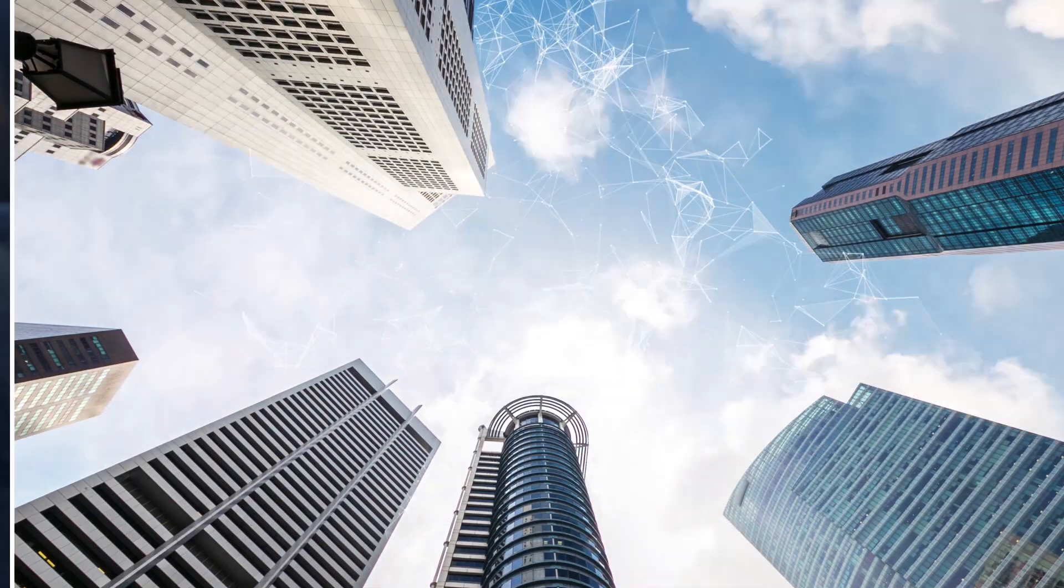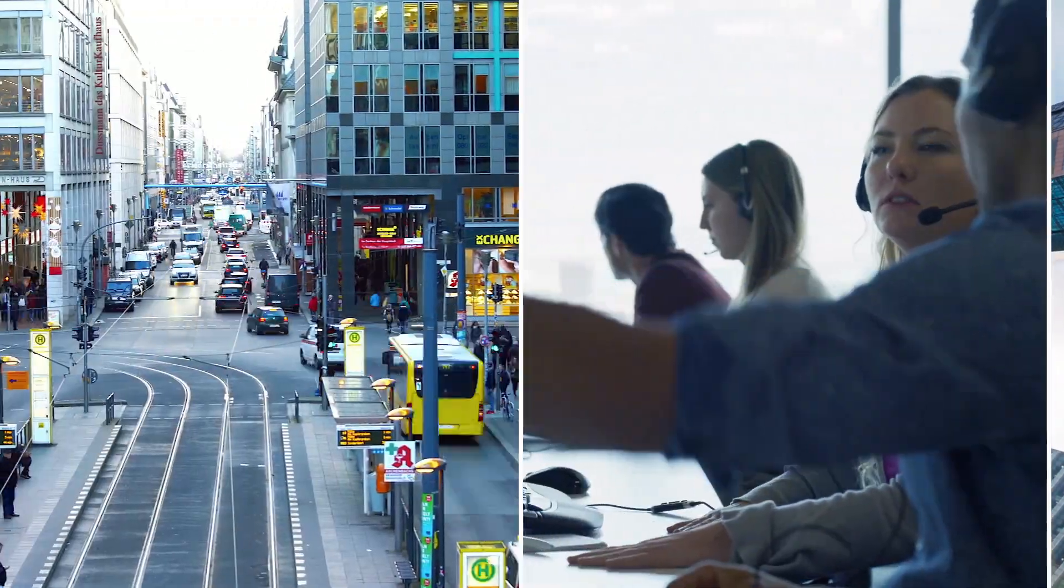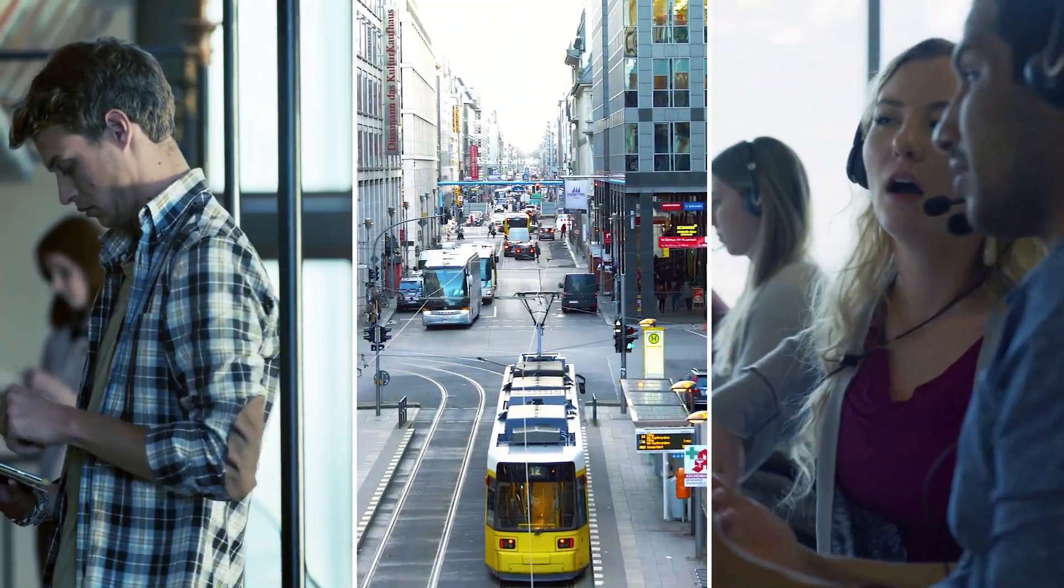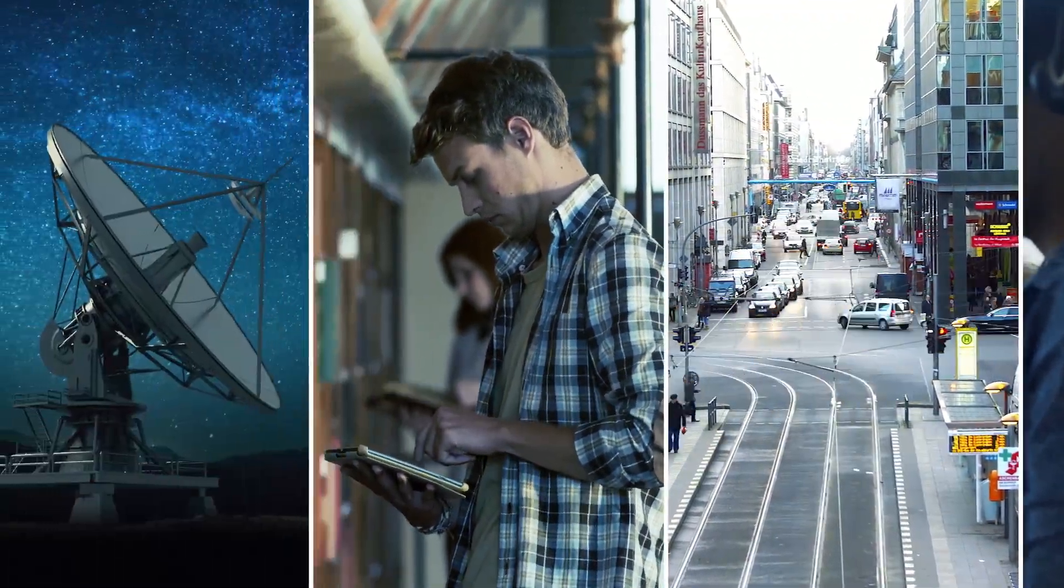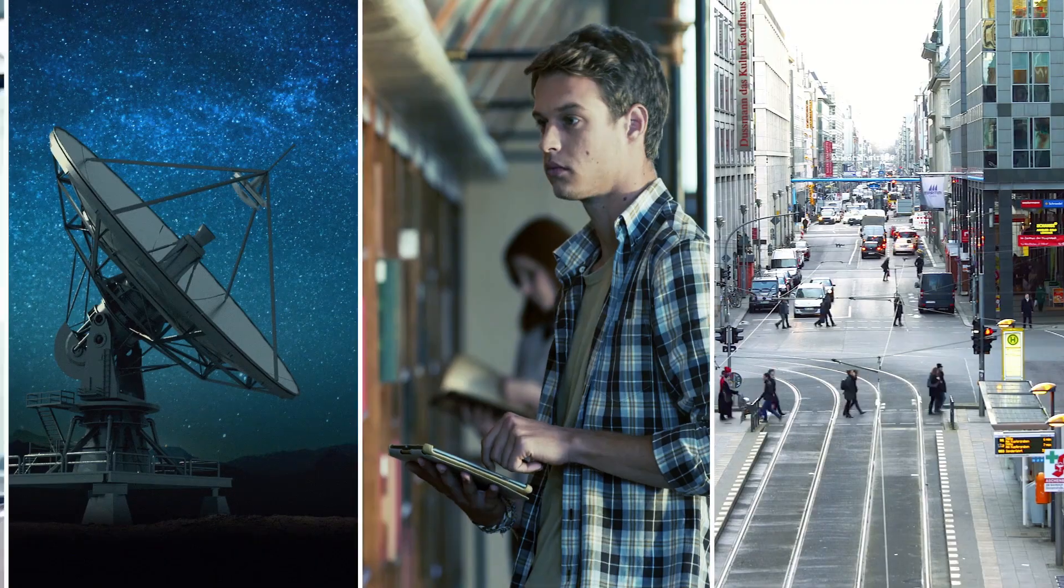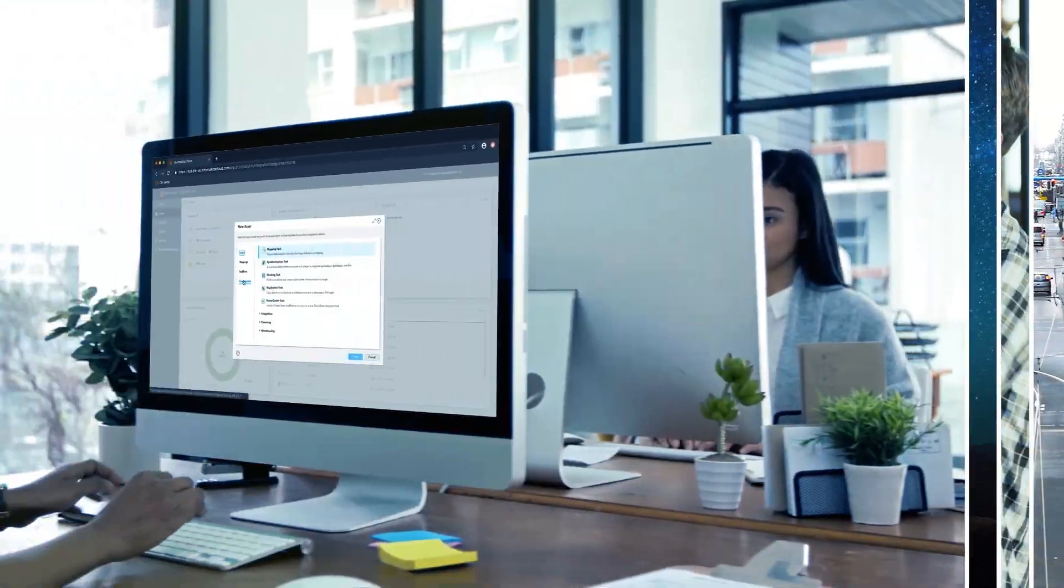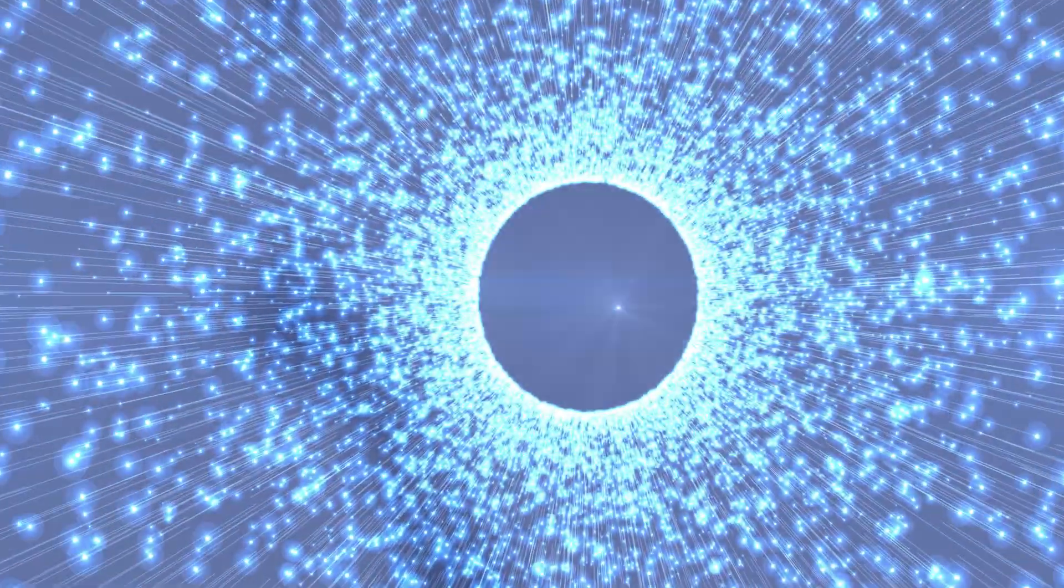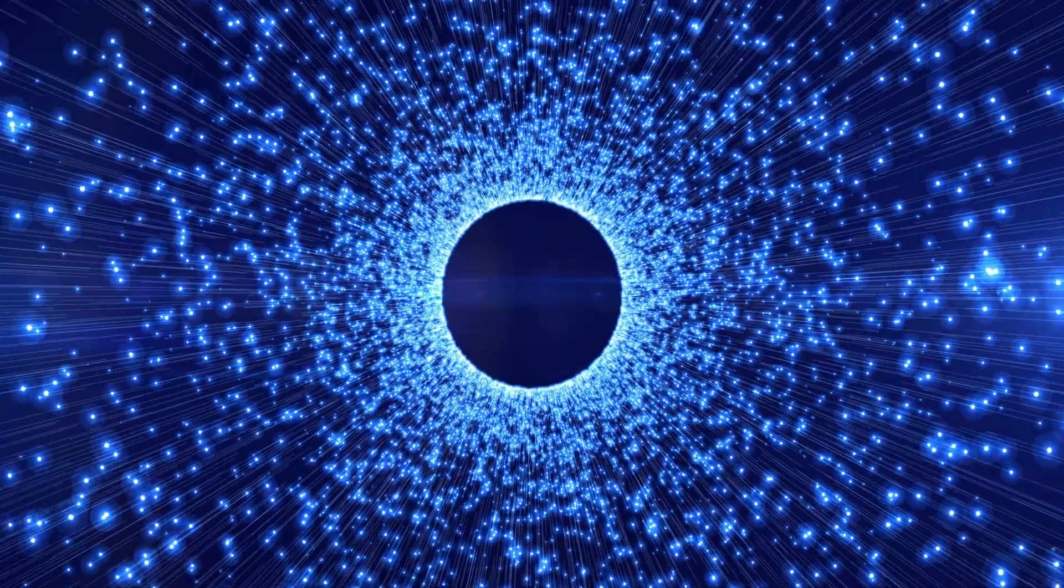But every organization has vast amounts of data that is hidden, unstructured, and unused. With the right set of tools, you can unleash the power of this data.